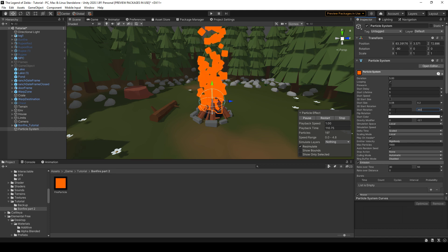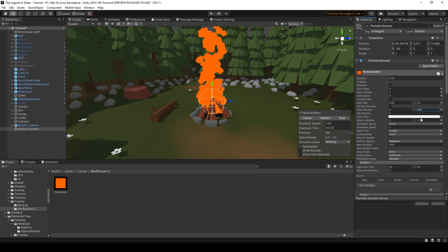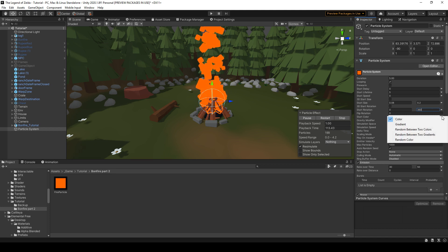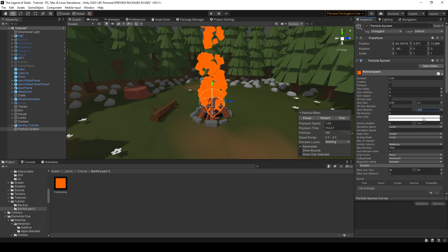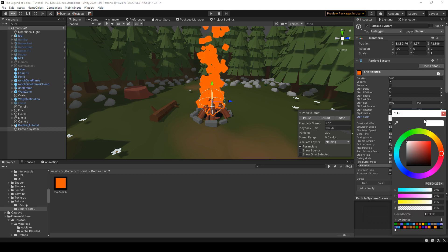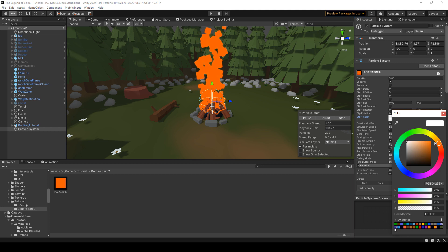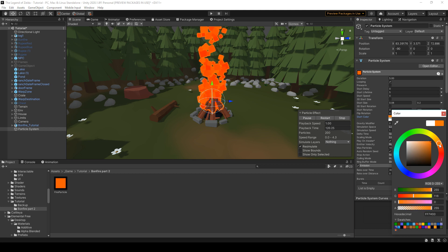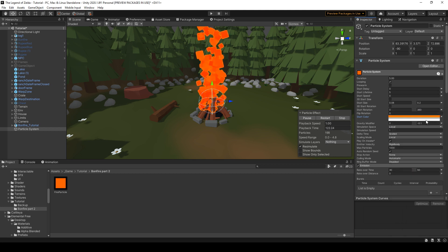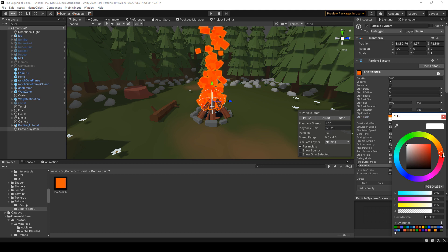Now the color is very uniform, so let's add some variation, go to start color and random. And we're gonna choose two orange-yellow variations. It's a little bit like you want, you can play around and choose what you prefer.